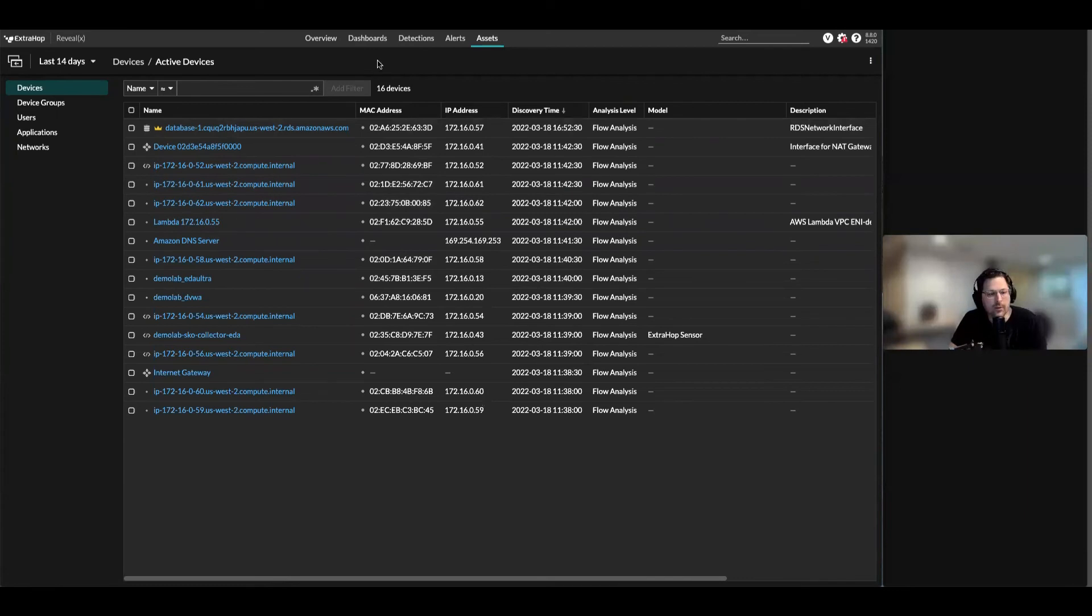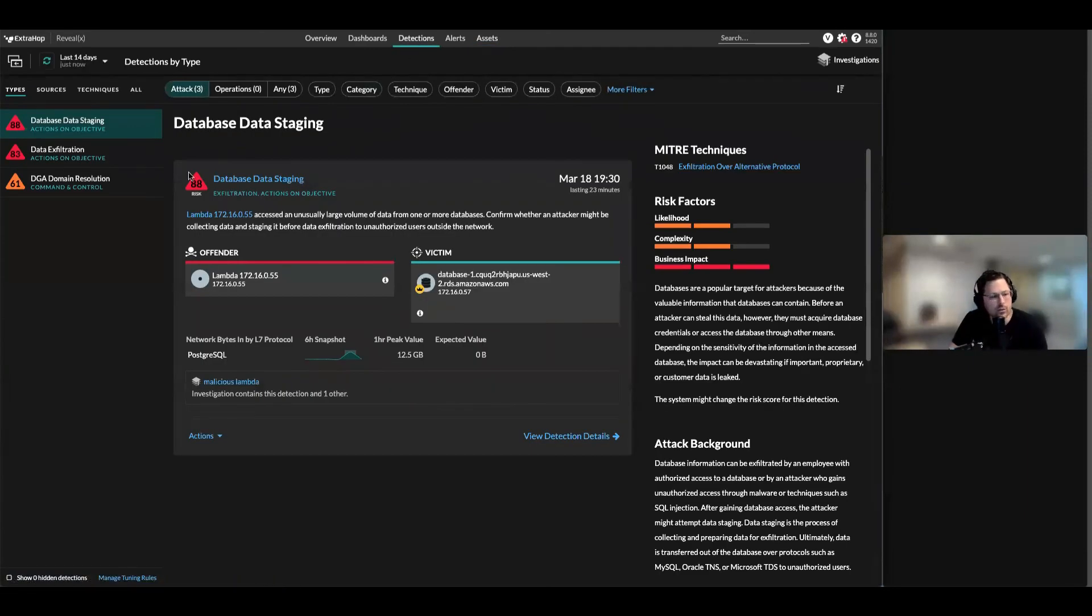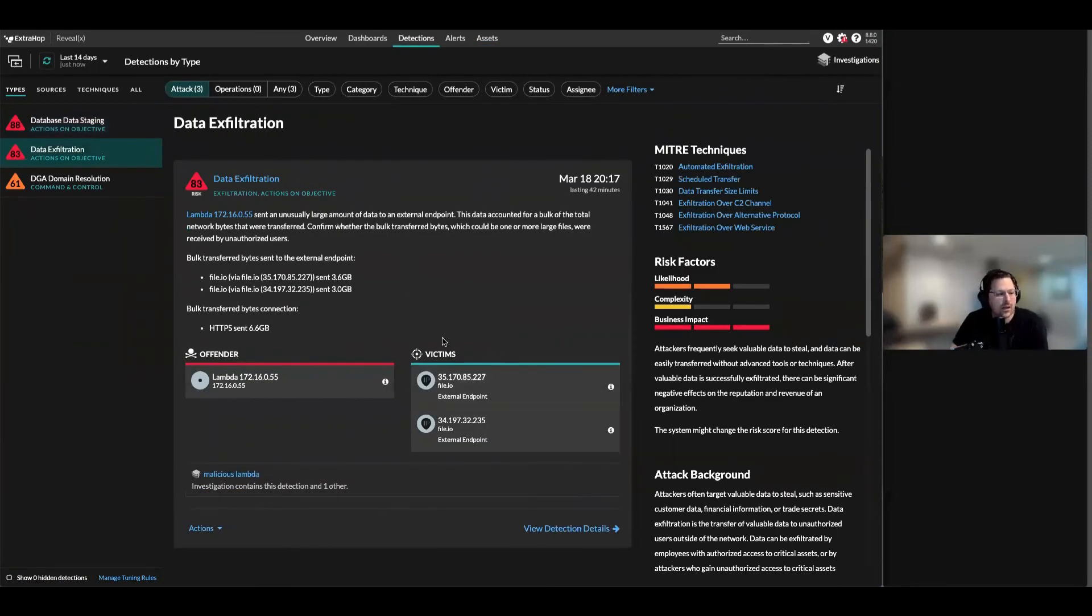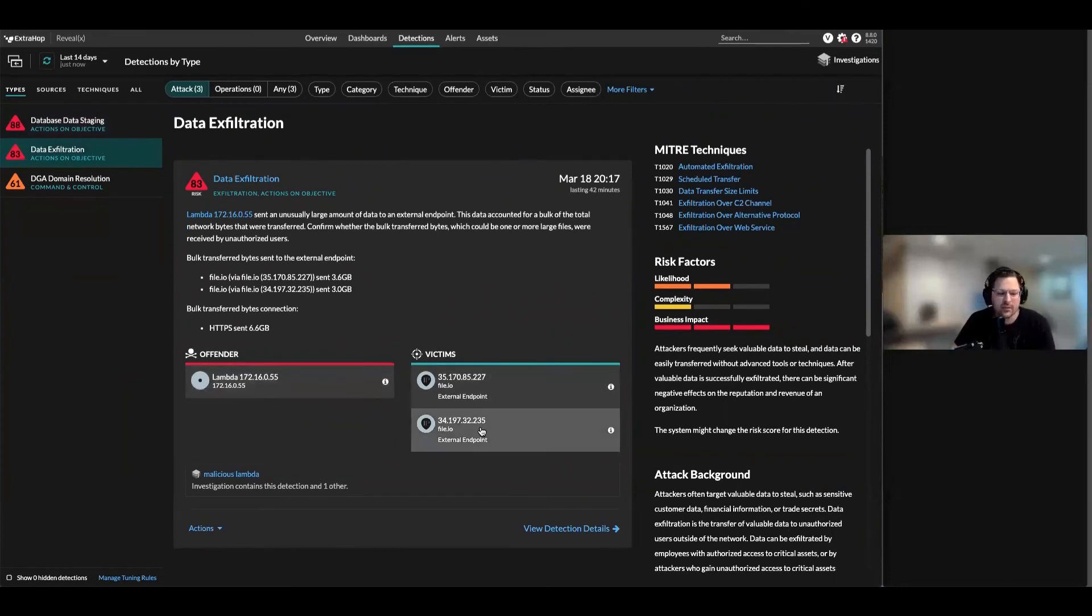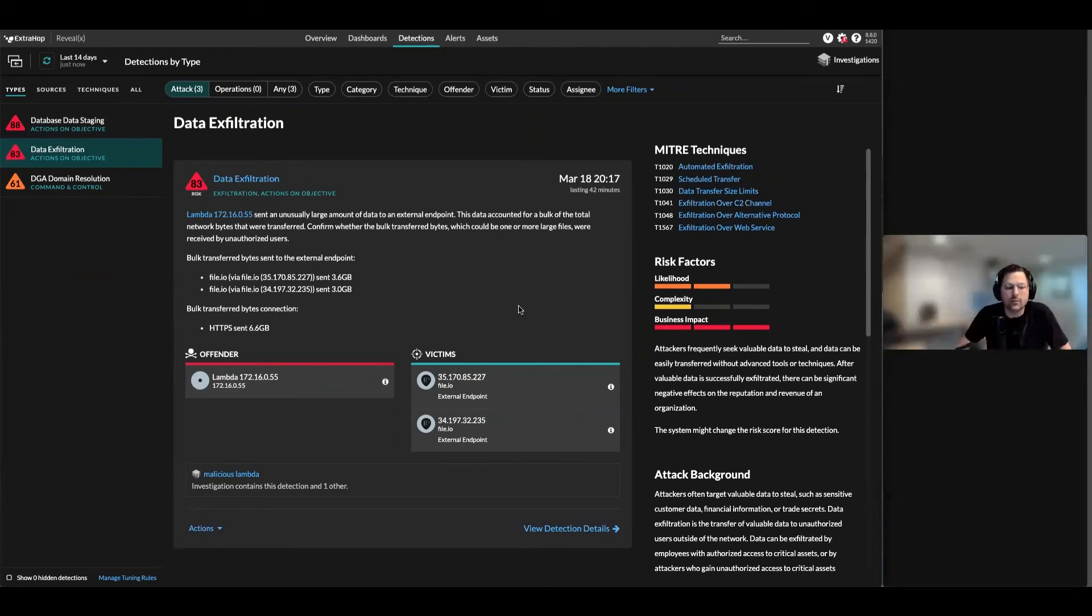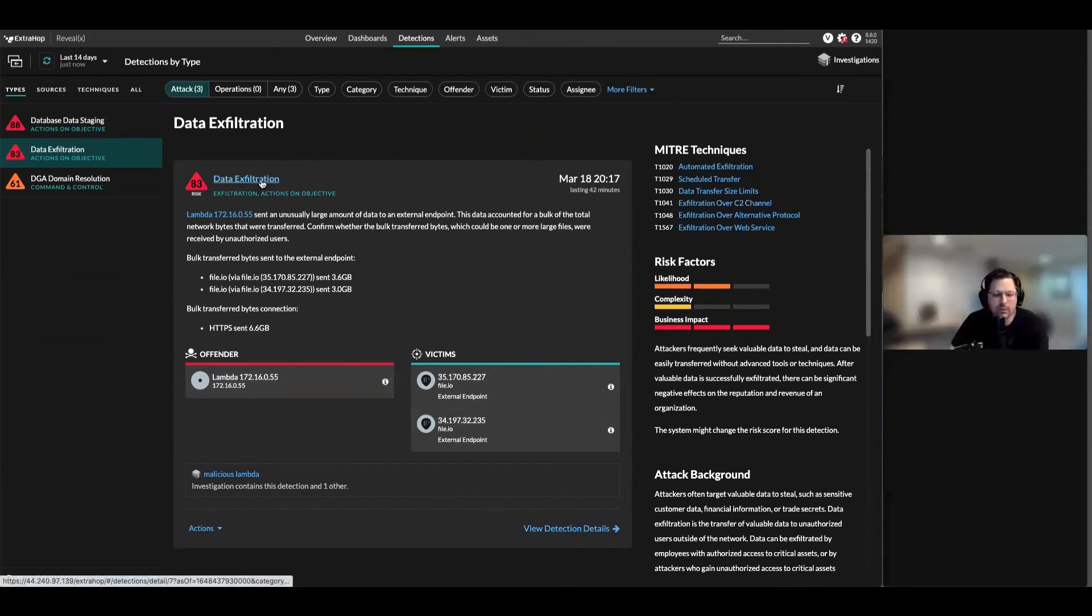I'll show you some of the detections. We showed you database data staging. I can see there's a Lambda function sending out data to an external endpoint. This is stuff that's really hard to get through with cloud teams - you have to sift through loads and loads of logs to be able to pull this up. We've noticed that this Lambda function sent out a bunch of data over HTTPS and we can see where it's sending to.